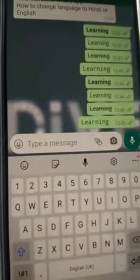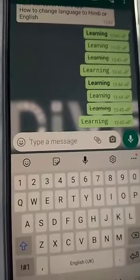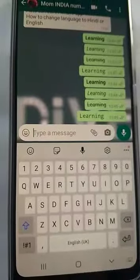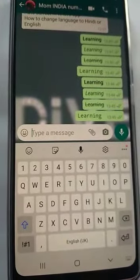So, this was method one and method two for changing your font style in WhatsApp. Please try it on your chats and learn how to do it.